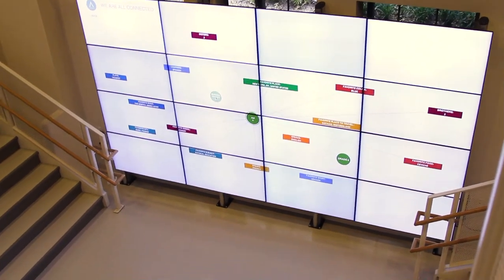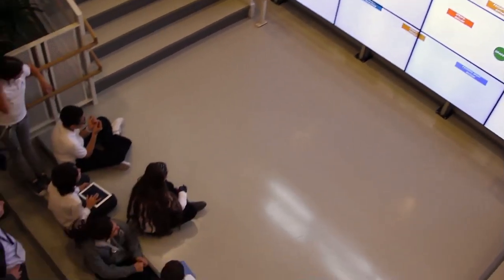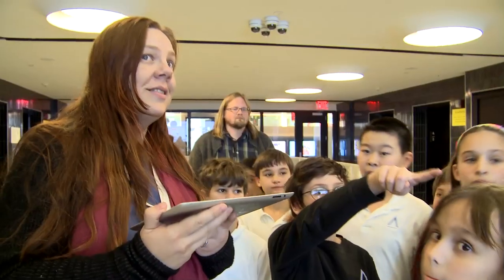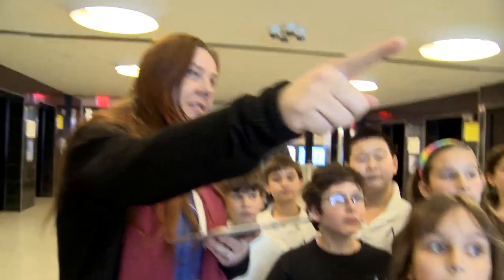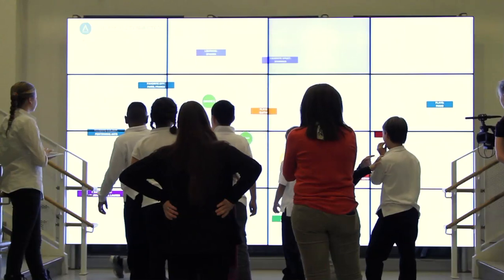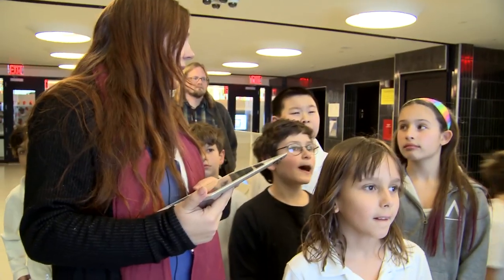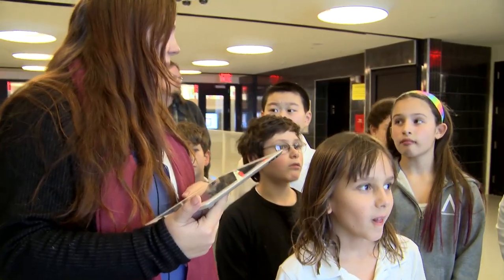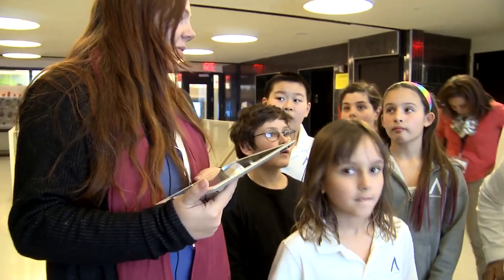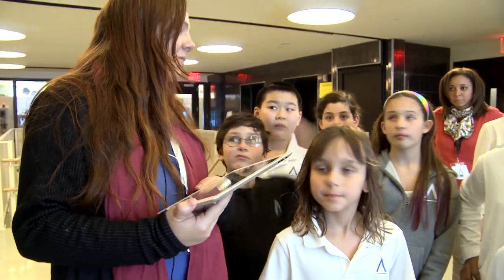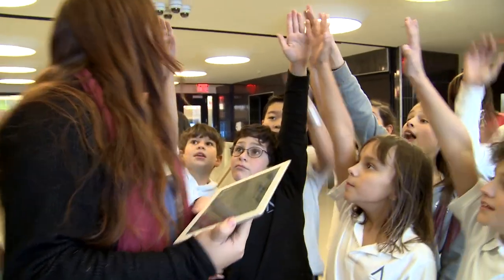We've turned this iPad into a mouse, and what it does is you guys can control what's happening on the video wall. So I need a volunteer from the audience.